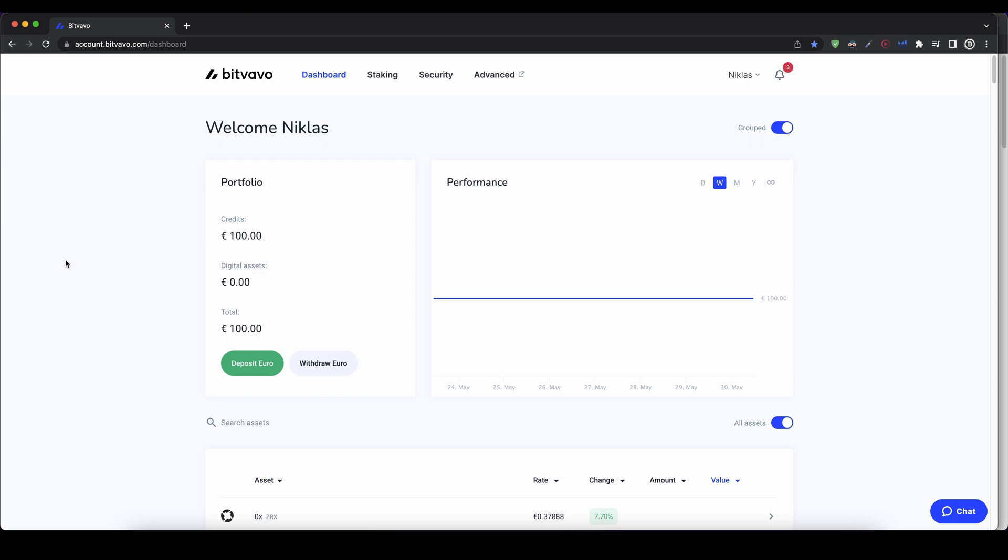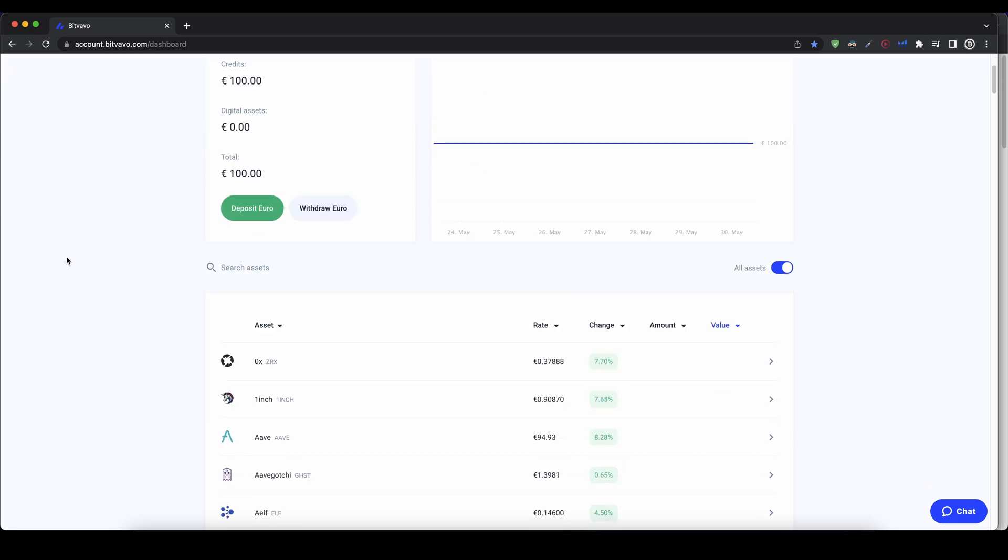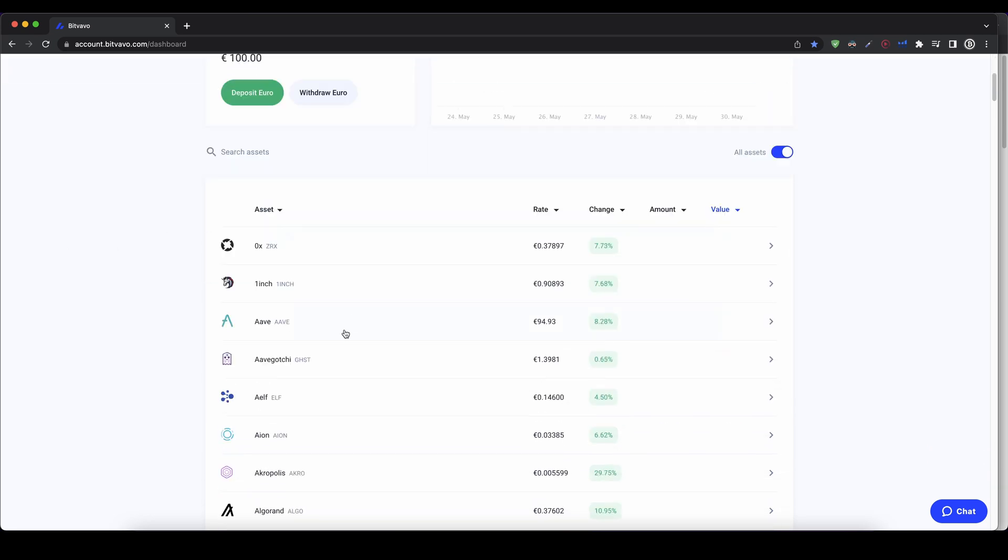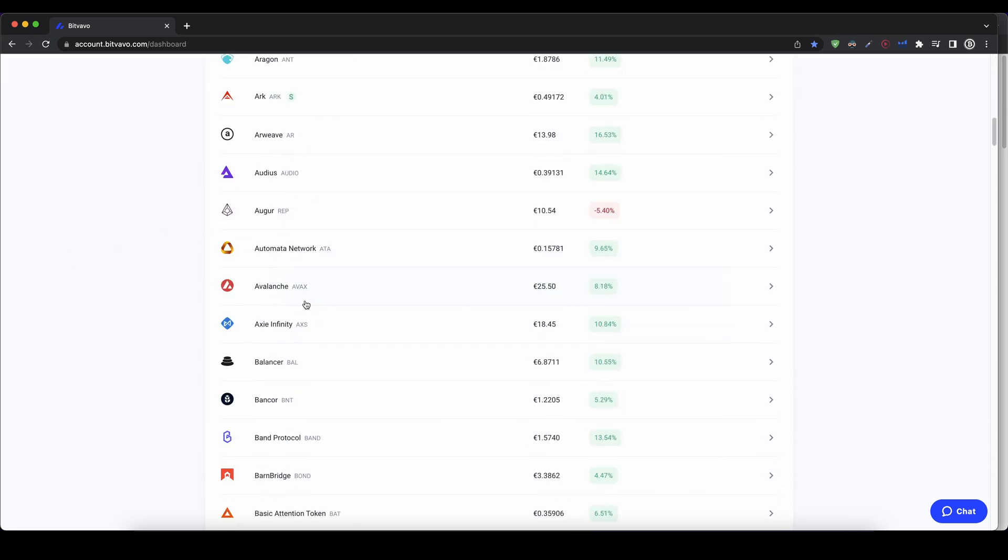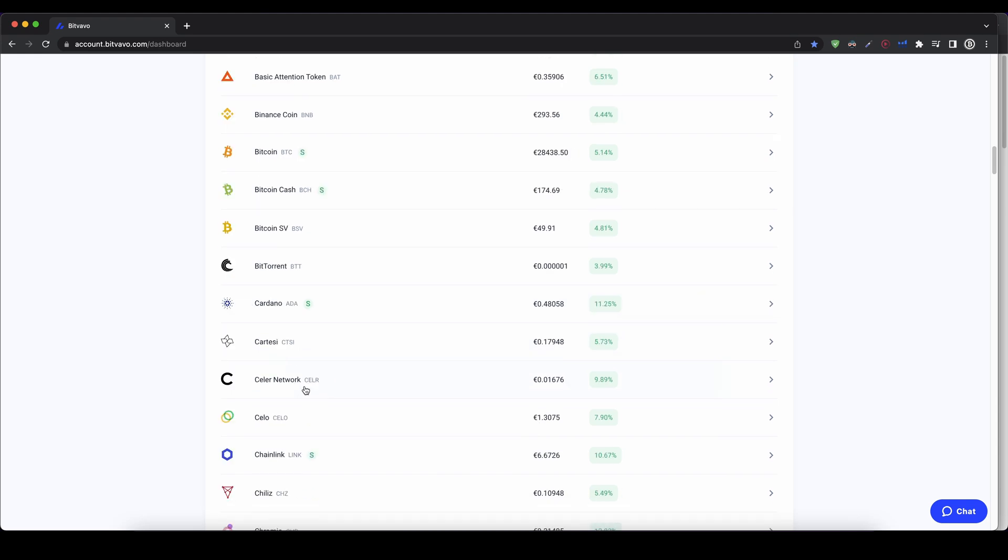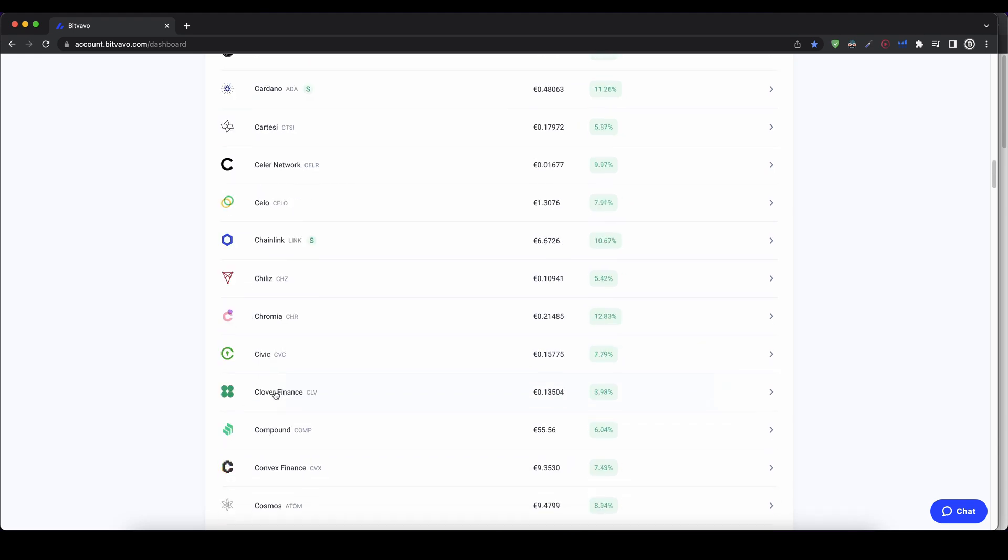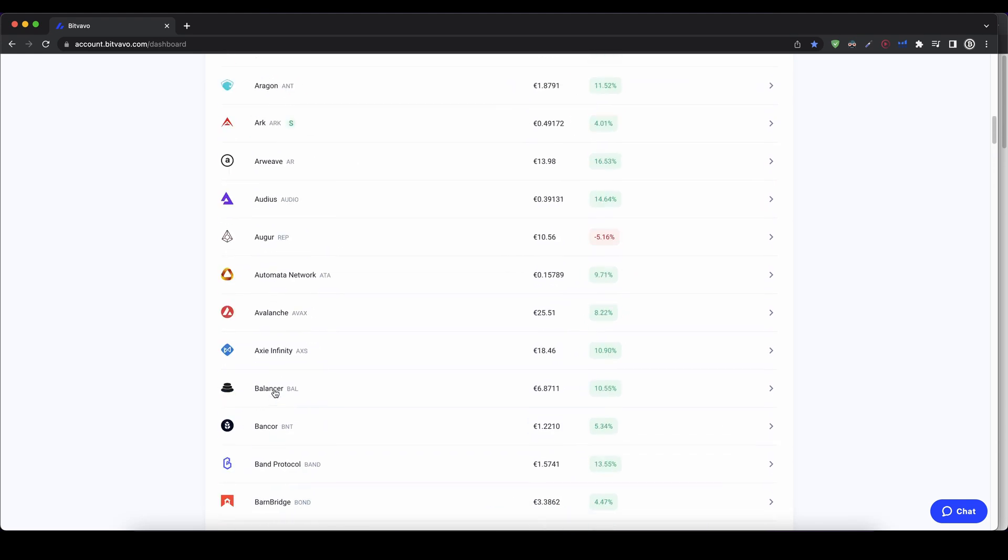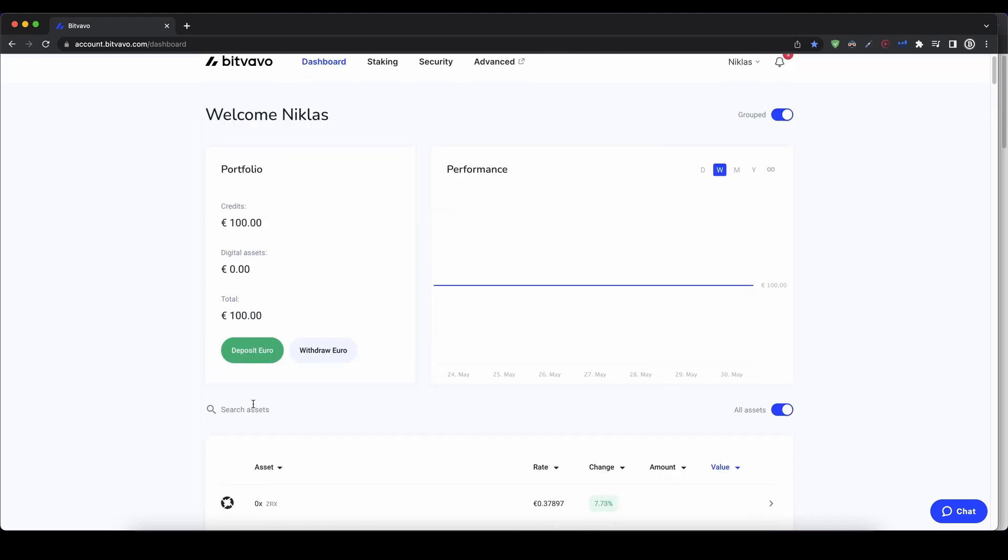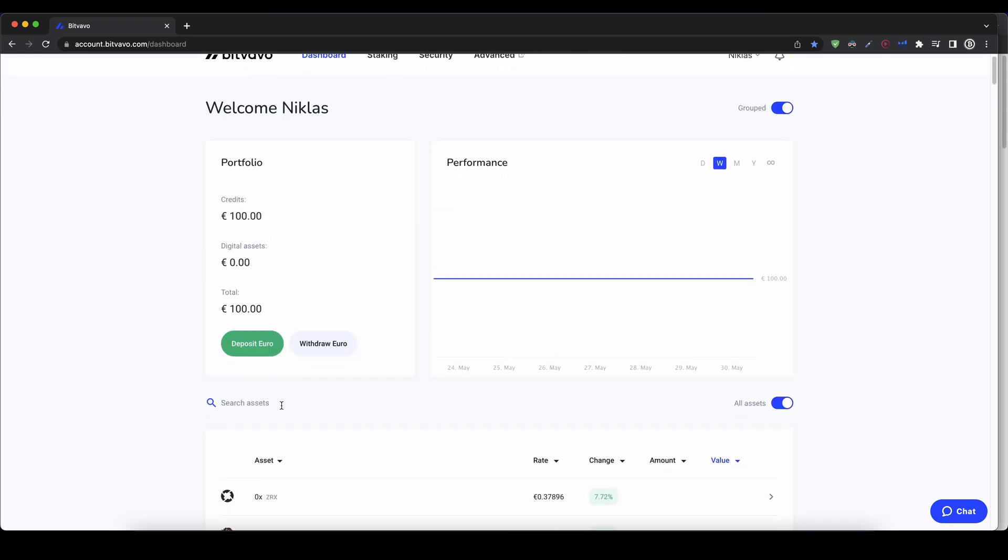Now we can buy a cryptocurrency. To do that, we simply go down here, and we get a list of all the different cryptocurrencies we can buy on the platform, which is quite a lot. You can obviously just search for it right here too.